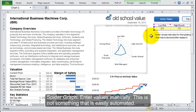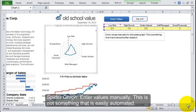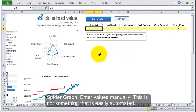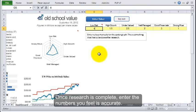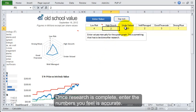We have a spider graph. With the spider graph, you have to enter the values in manually yourself. It's not something that can be automated because there's lots of reading that goes into figuring out what these numbers are.